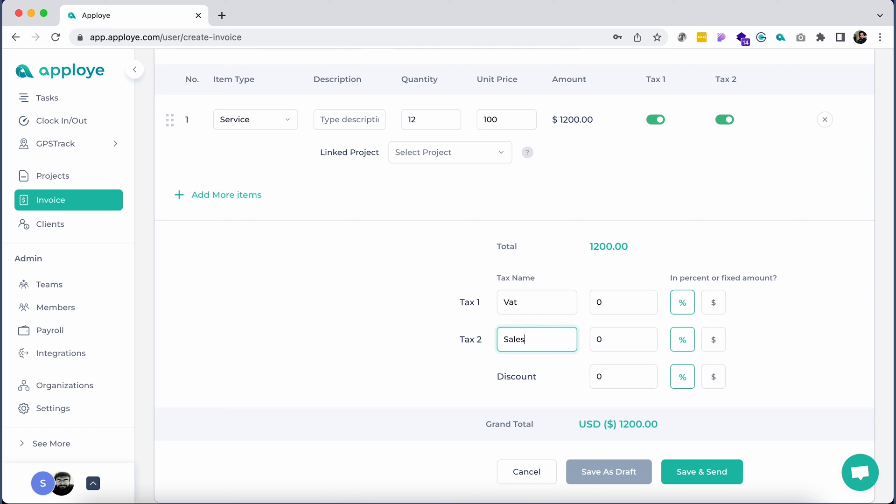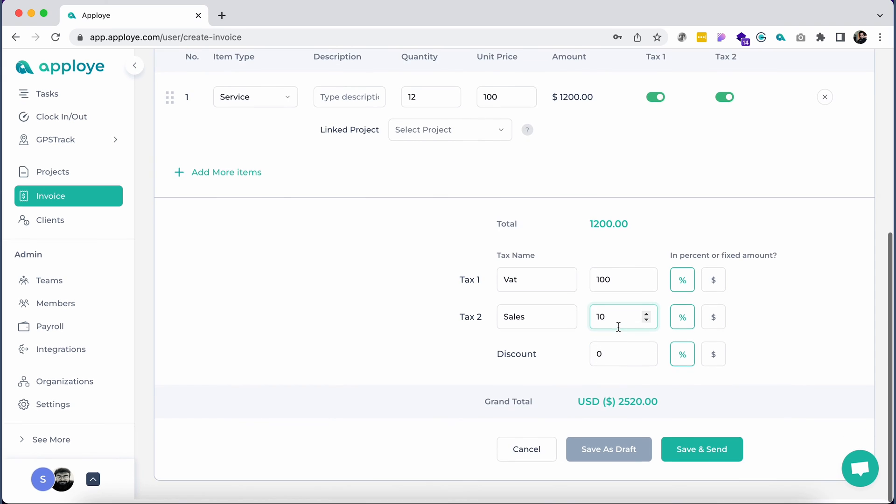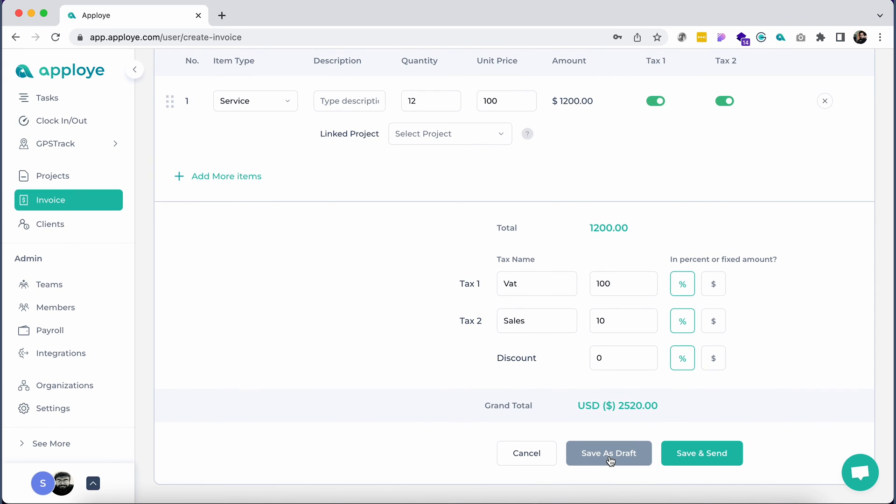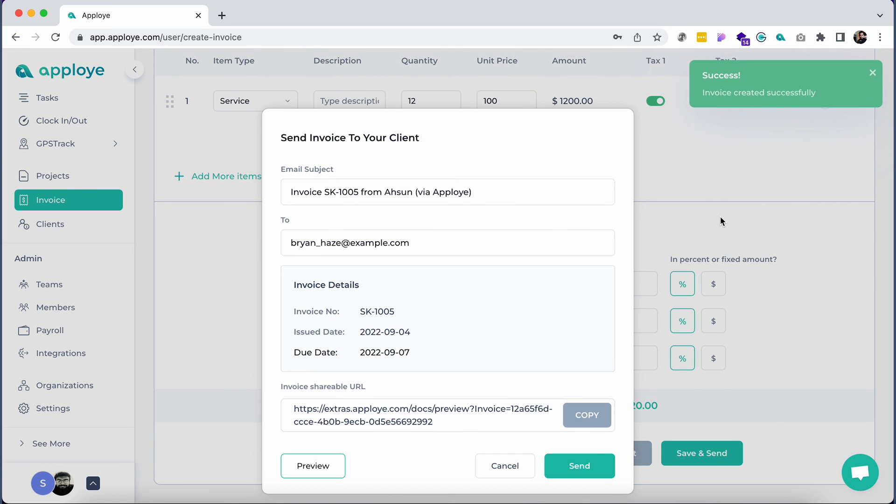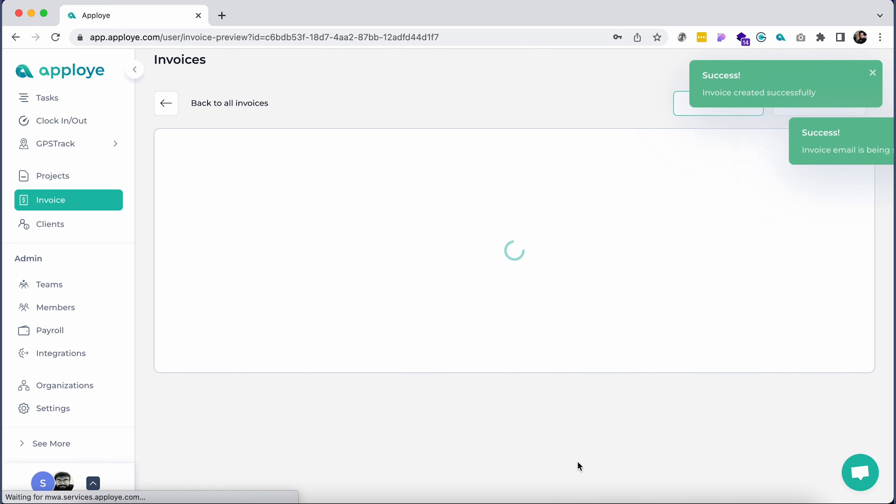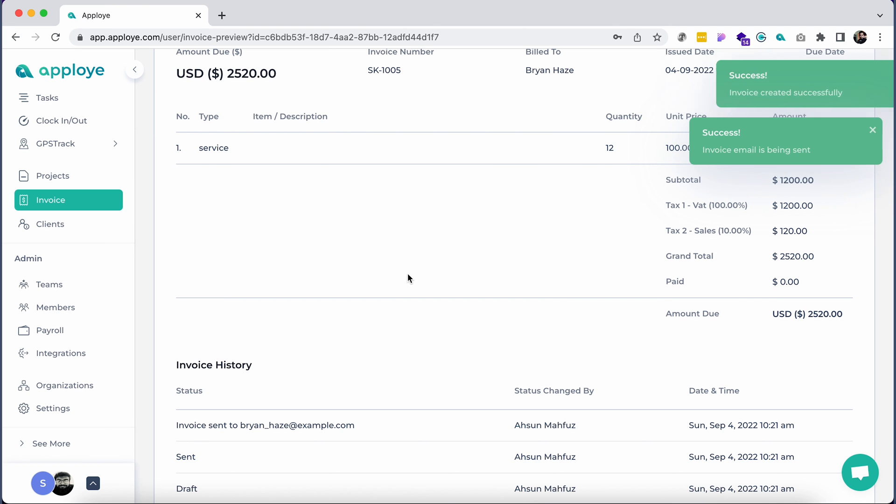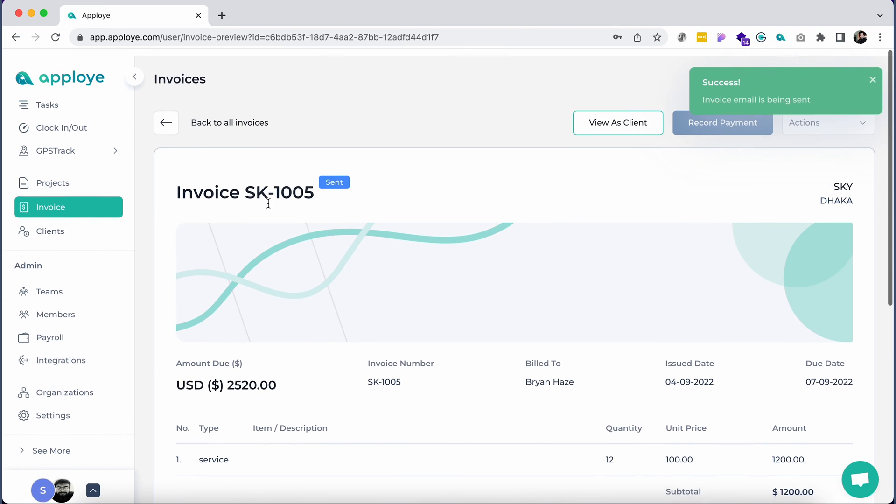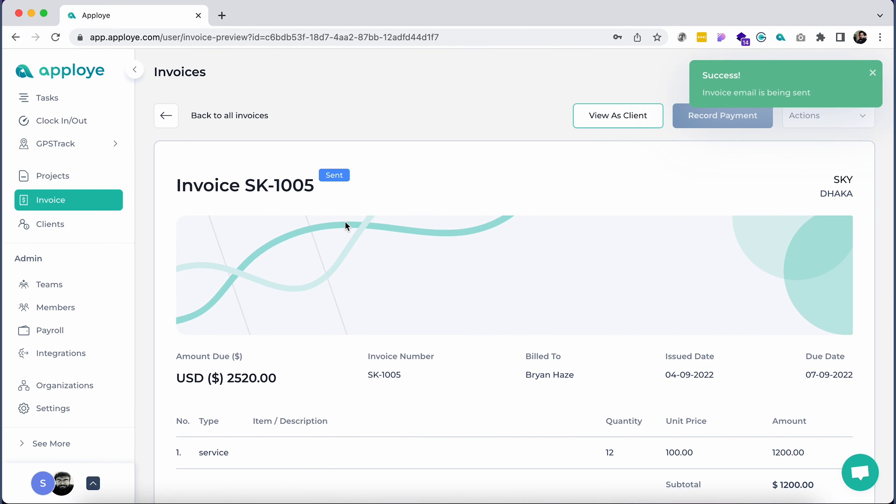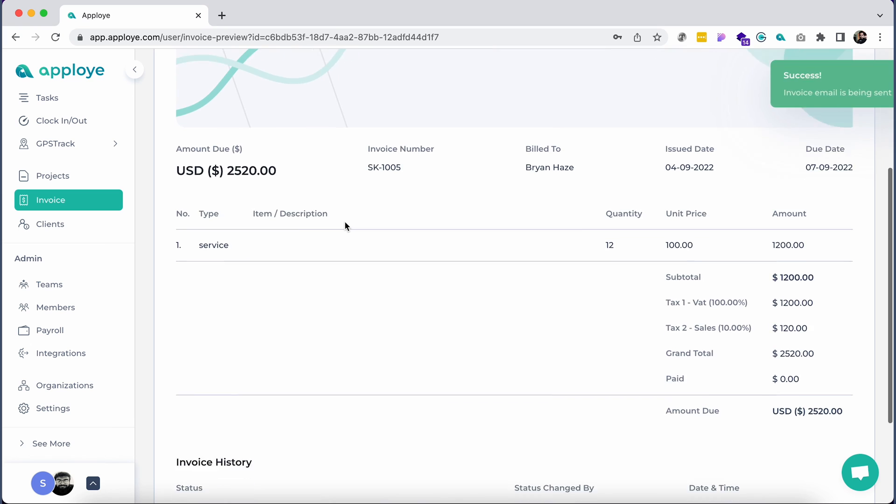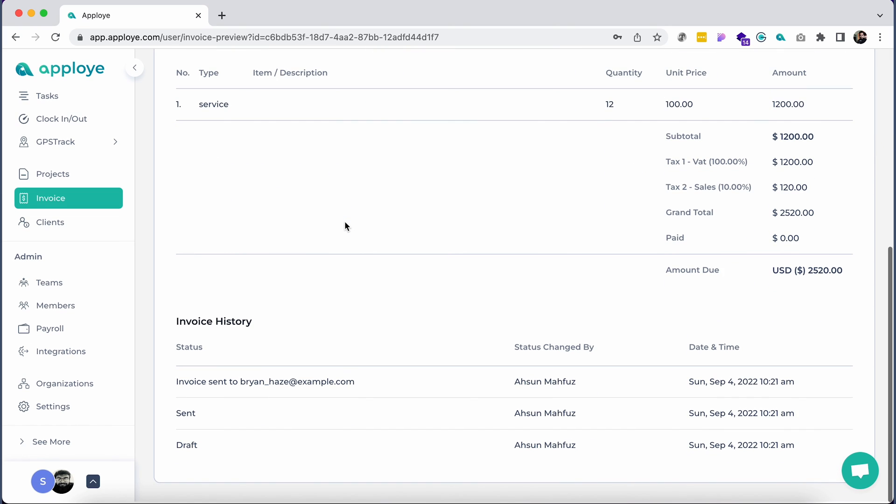Employee will automatically calculate all of these for you. If you want to edit it later, click on Save as Draft. Or, directly send it to the client by clicking on Save and Send. You may also preview the invoice to see how it looks from the client's end.